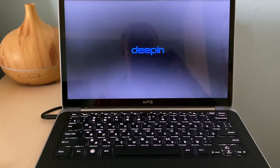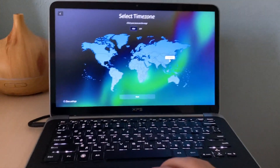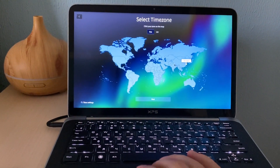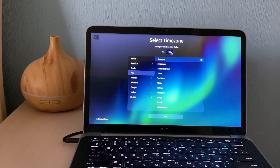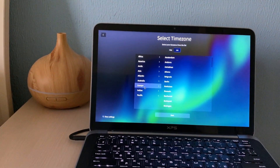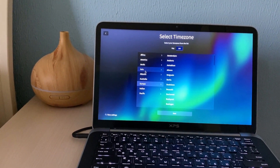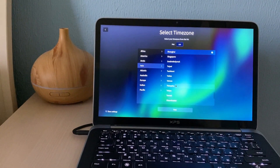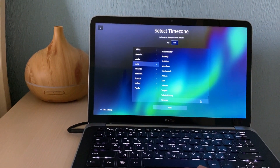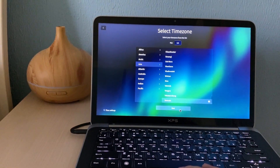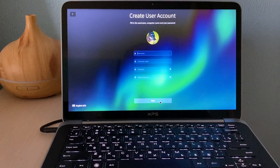Let's see the experience of Deepin and how it will look. We need to select the time zone — by default it's set to Shanghai. Let's check and choose from the list. We find Armenia — Tbilisi is there. Next. Here you should put the username and password. Let me do it real quick.